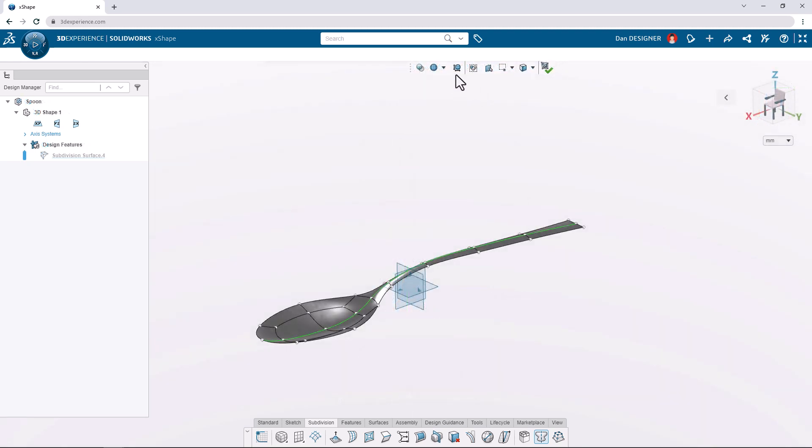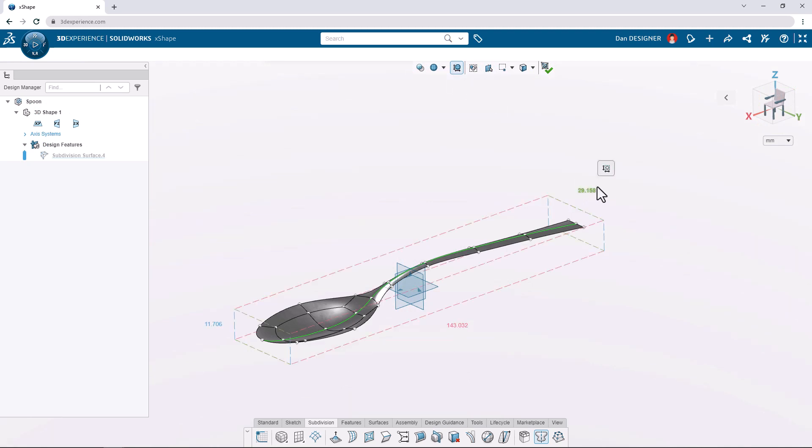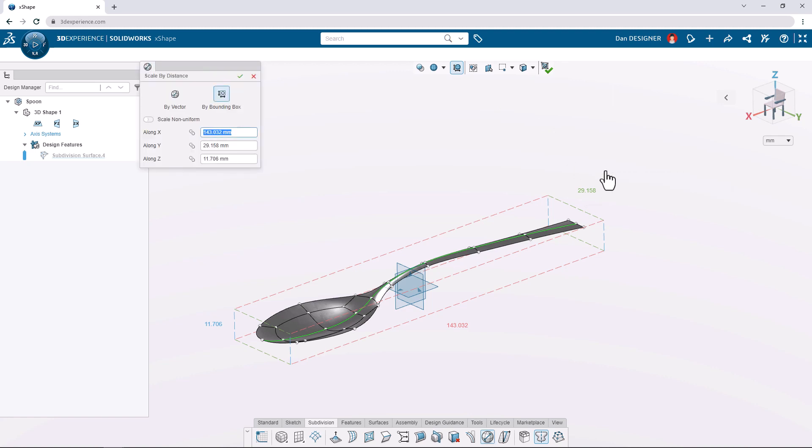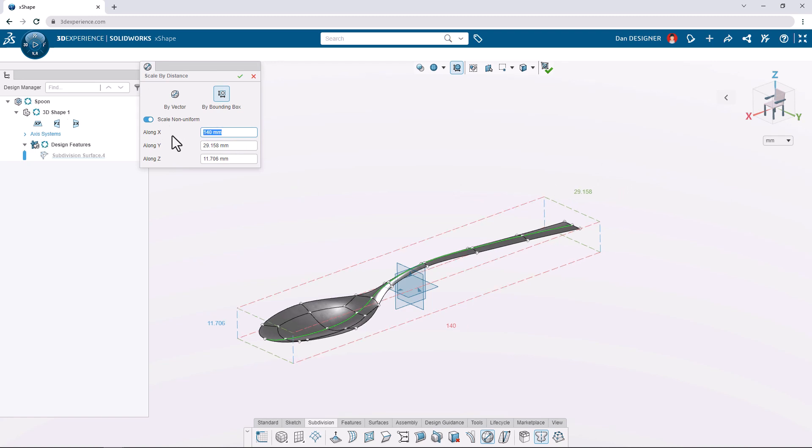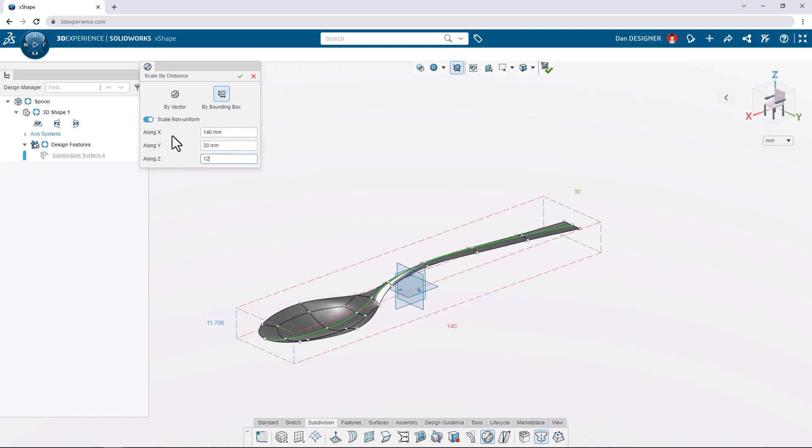If we show the bounding box from the top menu, we can click on the values to launch the scale by bounding box command. We can enable the scale non-uniform option and set the x value to 140 millimeters, the y value to 30 and the z value to 12.